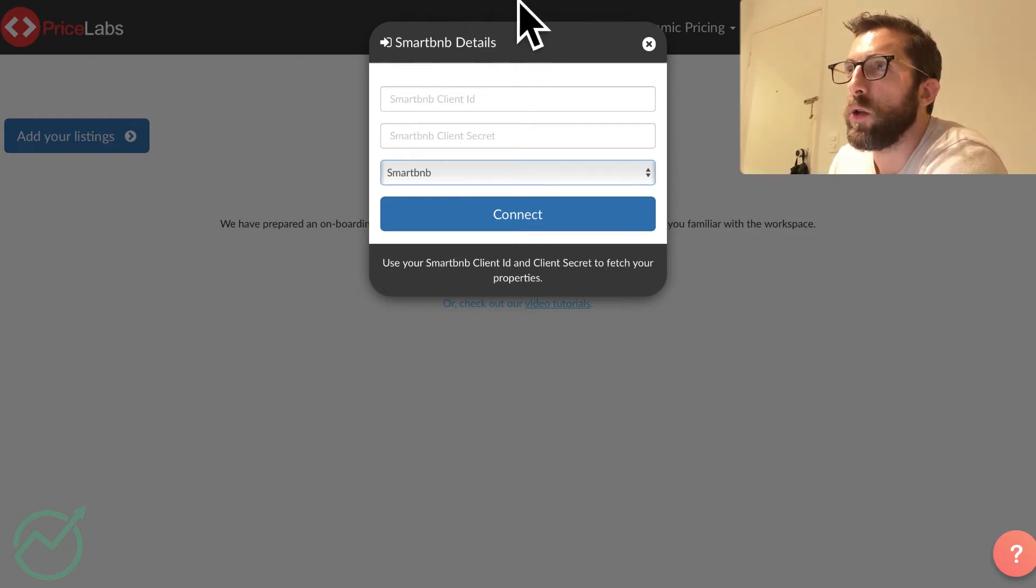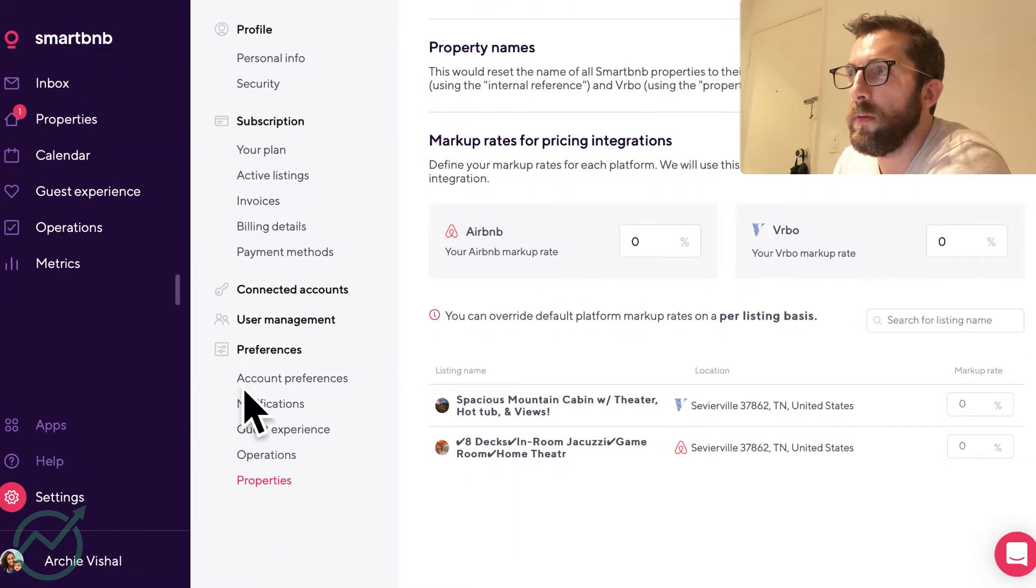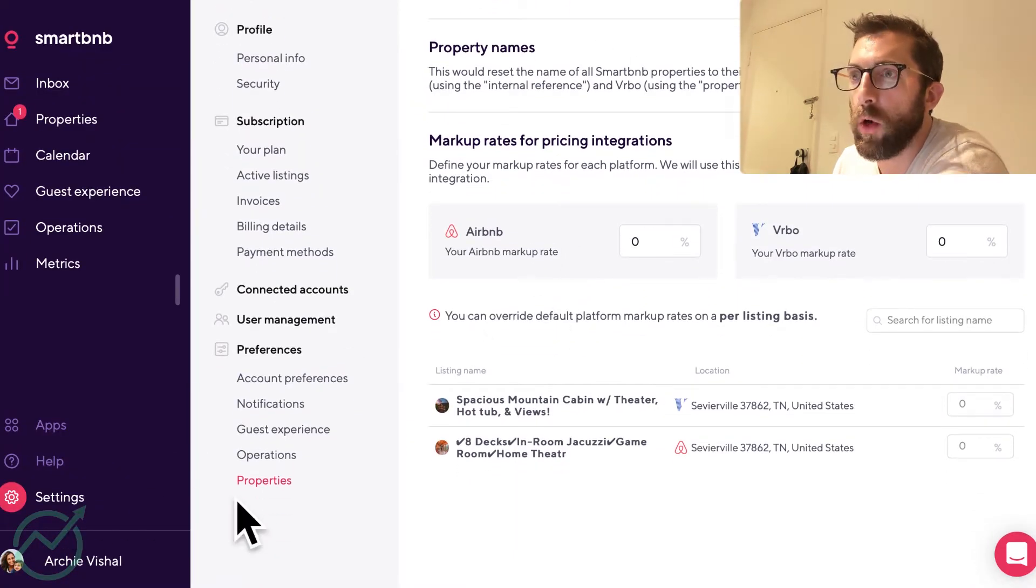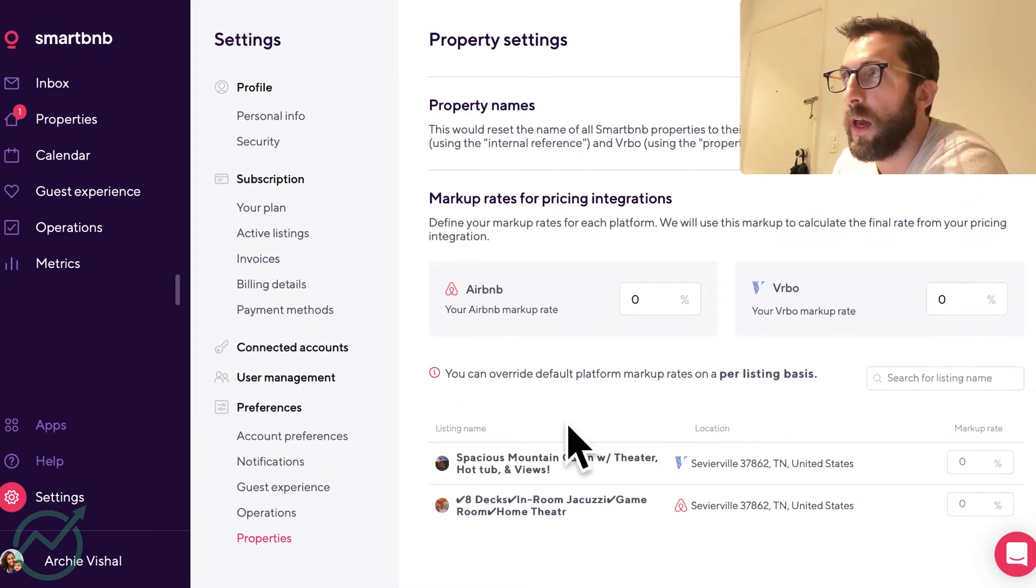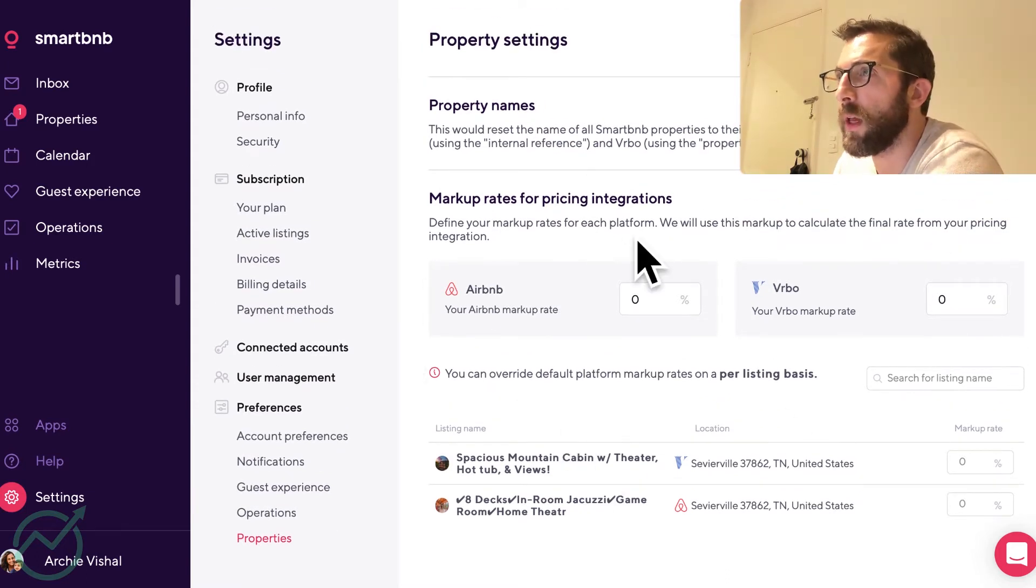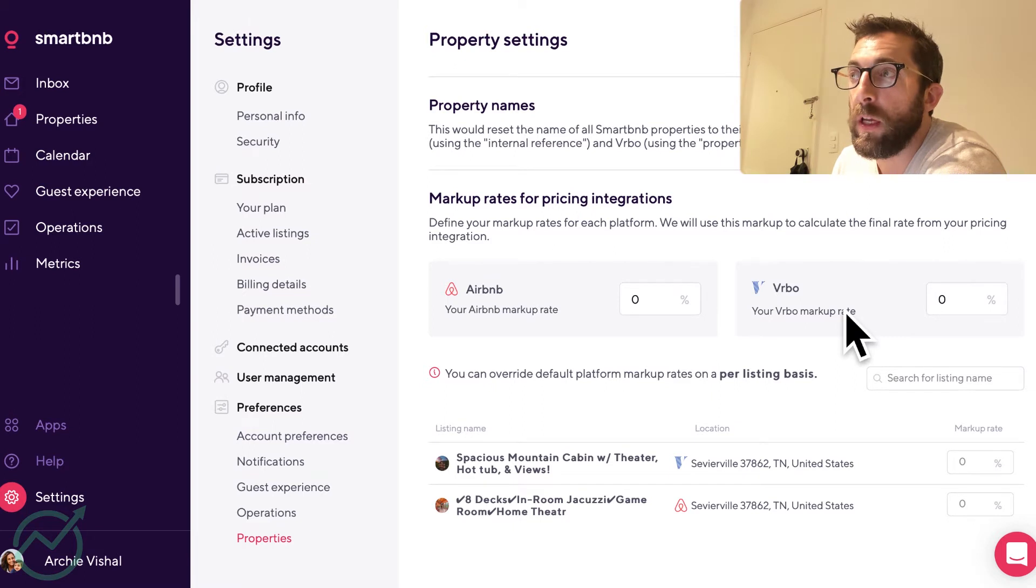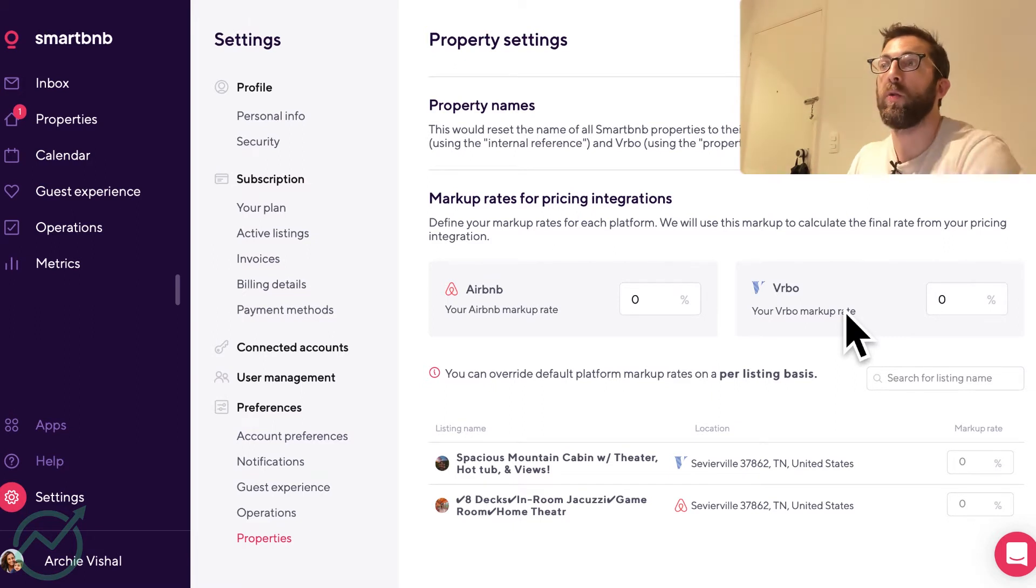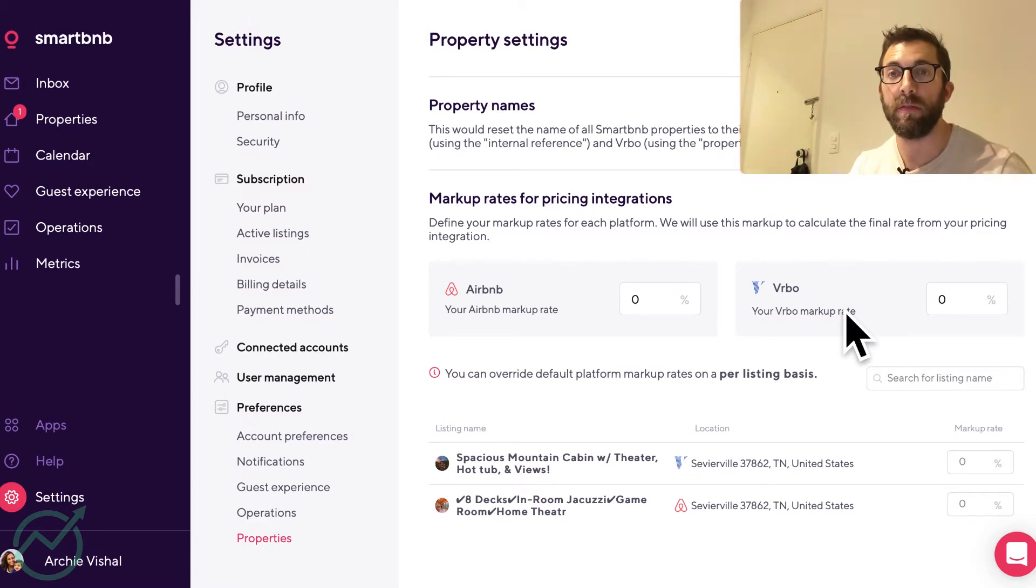And then you're going to go to Smart BnB and go to the settings, go to properties within settings. And this is what it will look like. You can on Airbnb or VRBO, you can mark up or down the prices. This could be positive or negative.